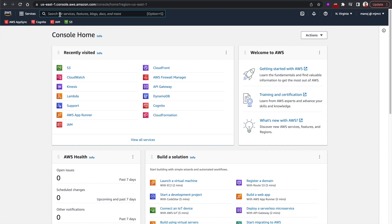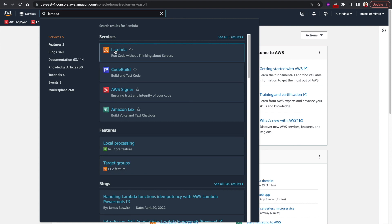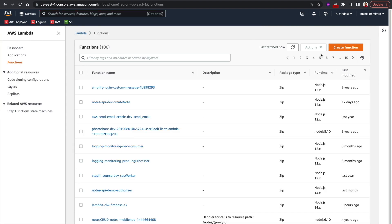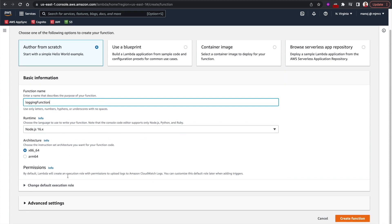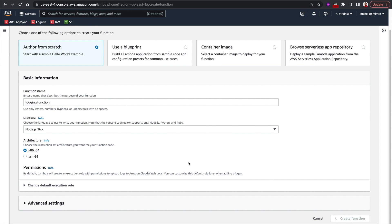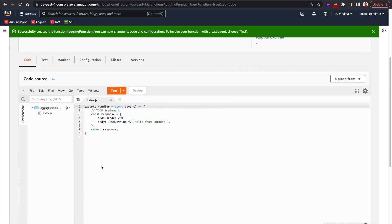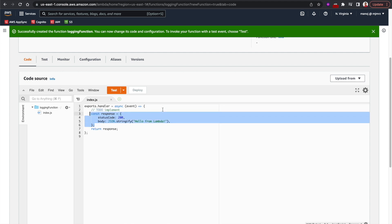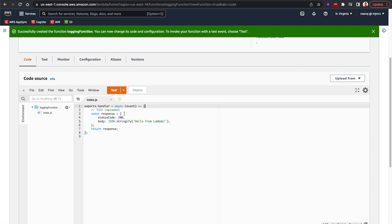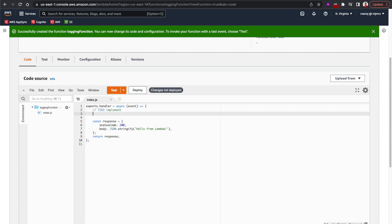Let's get started. I'll first go to AWS Lambda and create a Lambda function from scratch. I'll give it the name 'logging-function', leave the rest as default, and create it. There's a little bit of boilerplate code that returns a response, and we'll add some logging to it.